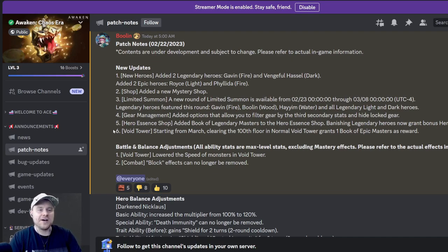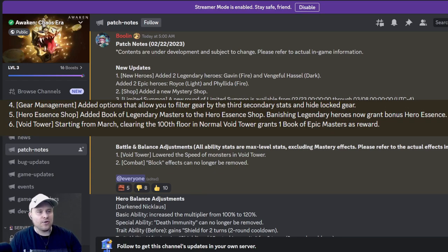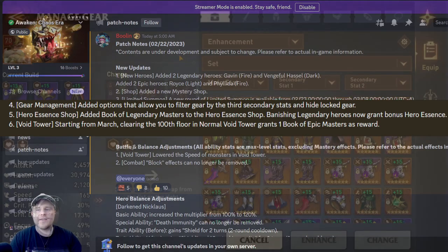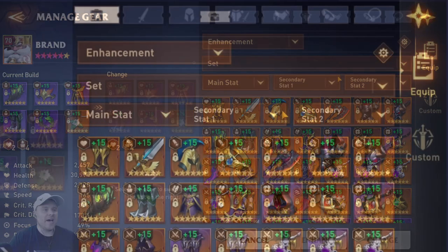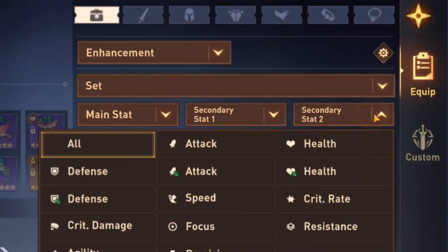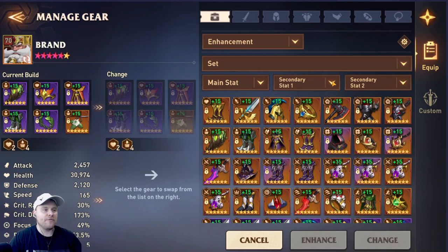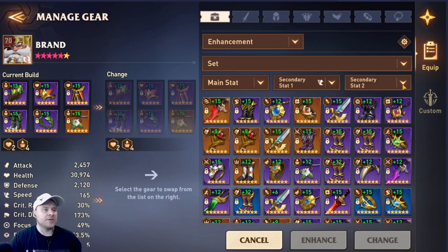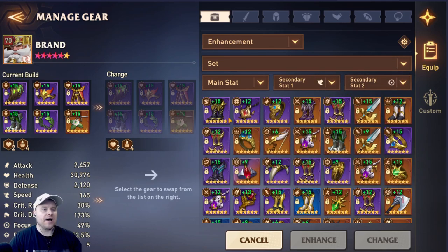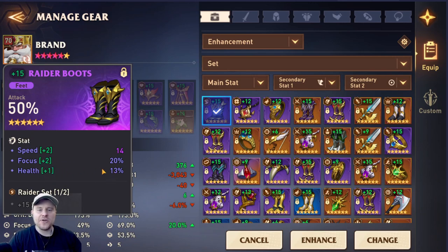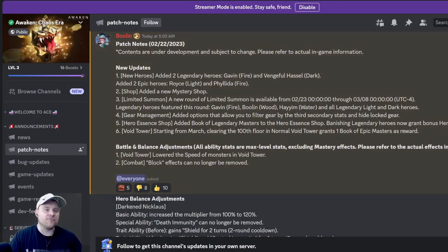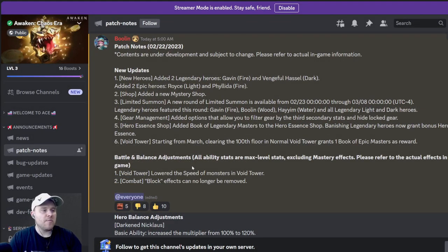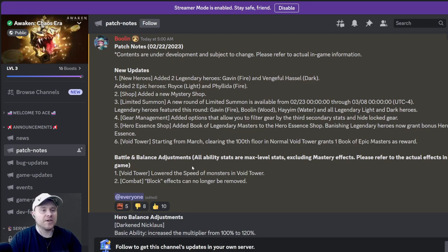Moving on to number four, gear management. Added options that allow you to filter gear by the third secondary stat and hide locked gear. So if we are looking at gear, the third secondary stat is simply a filter of the secondary stat, and there's going to be a third option here on top of the main stat. If you are looking for speed or something like this, or speed and focus, that is how you filter it by secondary stats. That's actually a really nice piece. This is where you get your secondary stats: speed, focus, and health. So there is a new filter that's added to that now, which is really nice. They've also added a legendary book to the hero essence shop. Banishing legendary heroes now grants bonus hero essence.